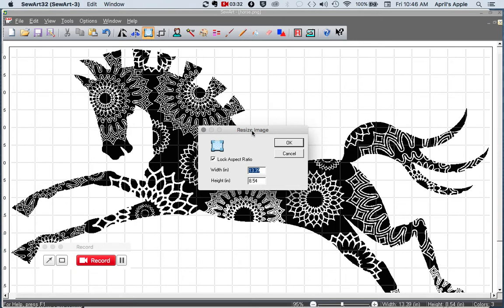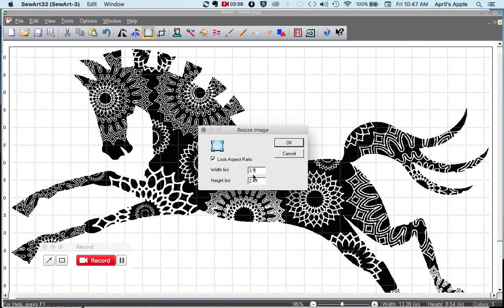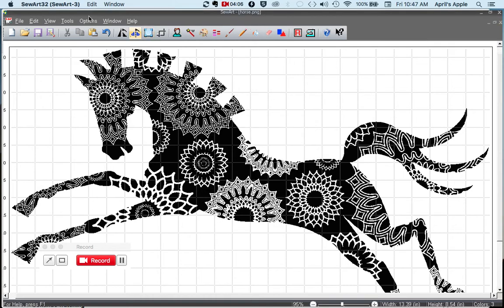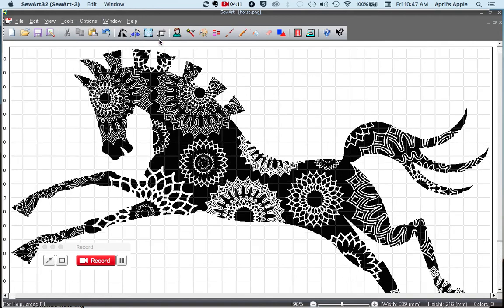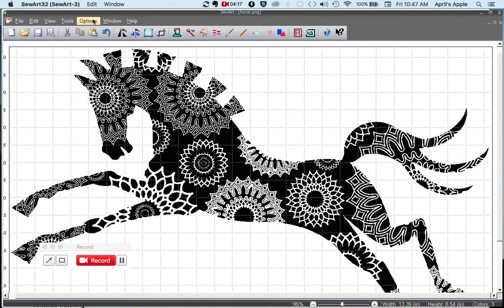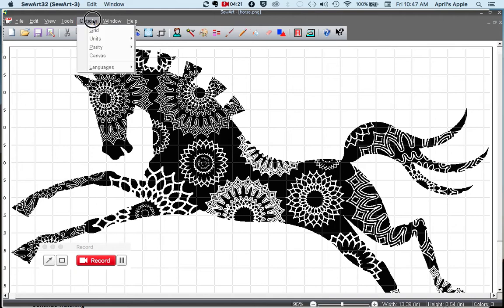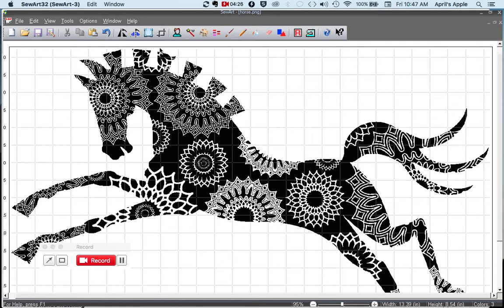So I'm resizing it for my brother's single needle embroidery machine. And the largest hoop that I can use in there is a four by four inch hoop. And so the largest I can digitize this at is 3.9 inches, which I believe is roughly like 102 millimeters. If we go into the options, you can change the units here from the imperial measurements to the metric measurements.